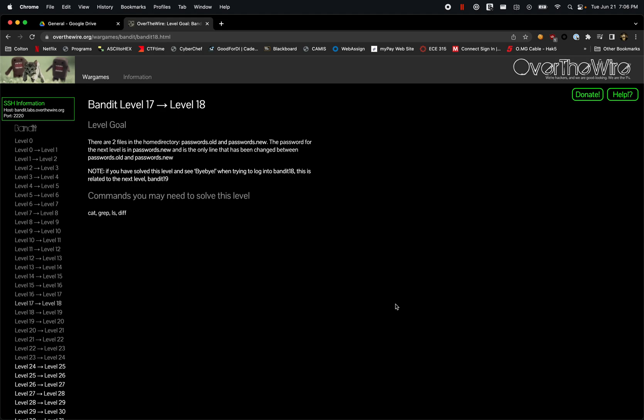Welcome back to our OverTheWire Bandit walkthrough. We're going over level 17 to 18.